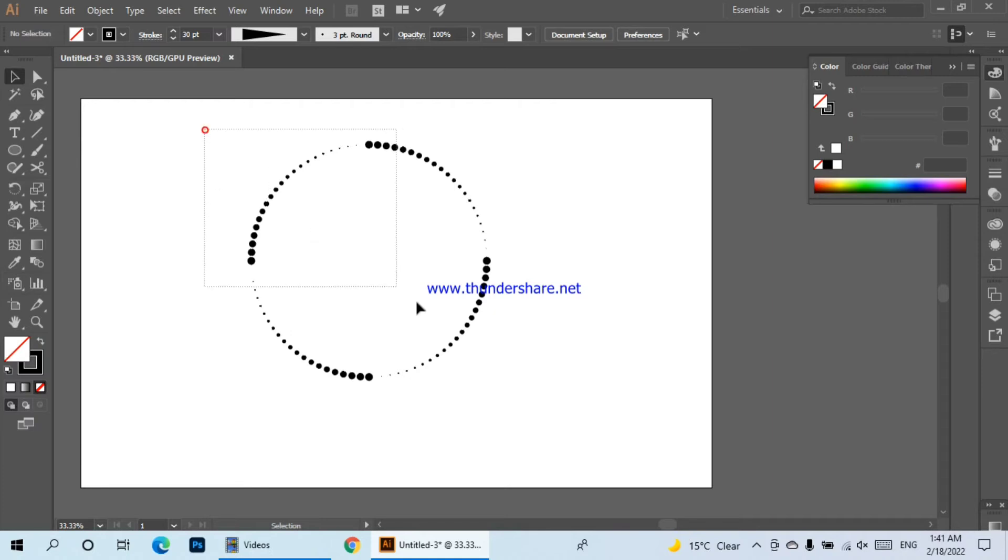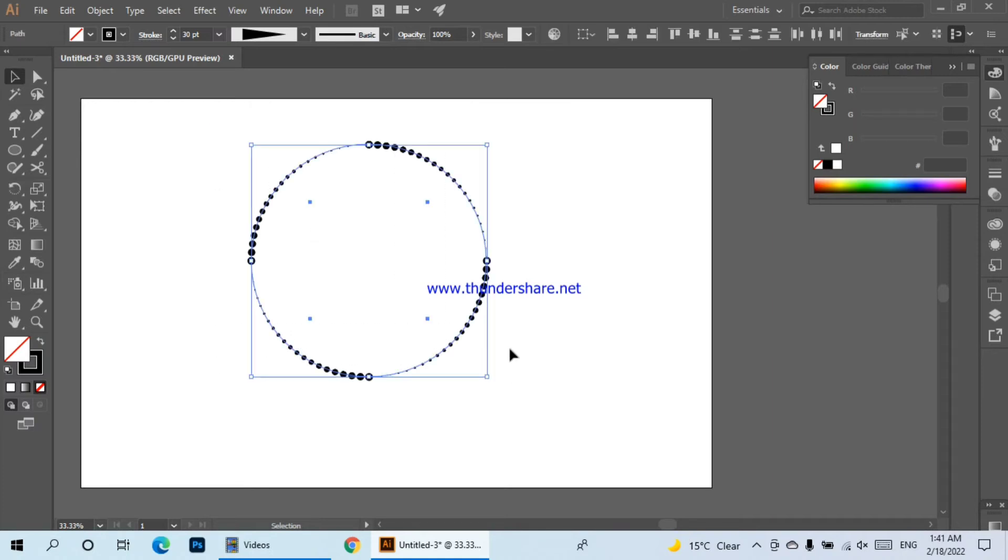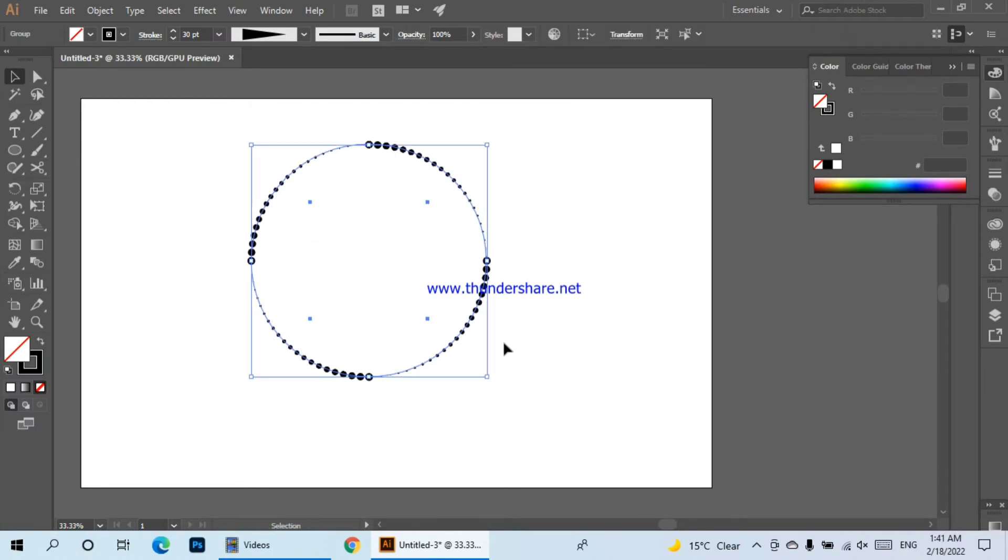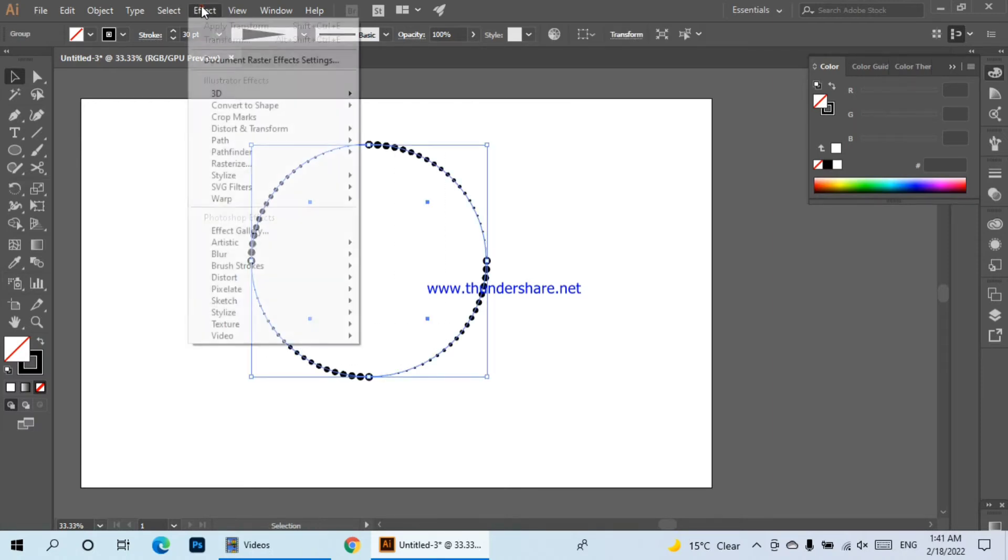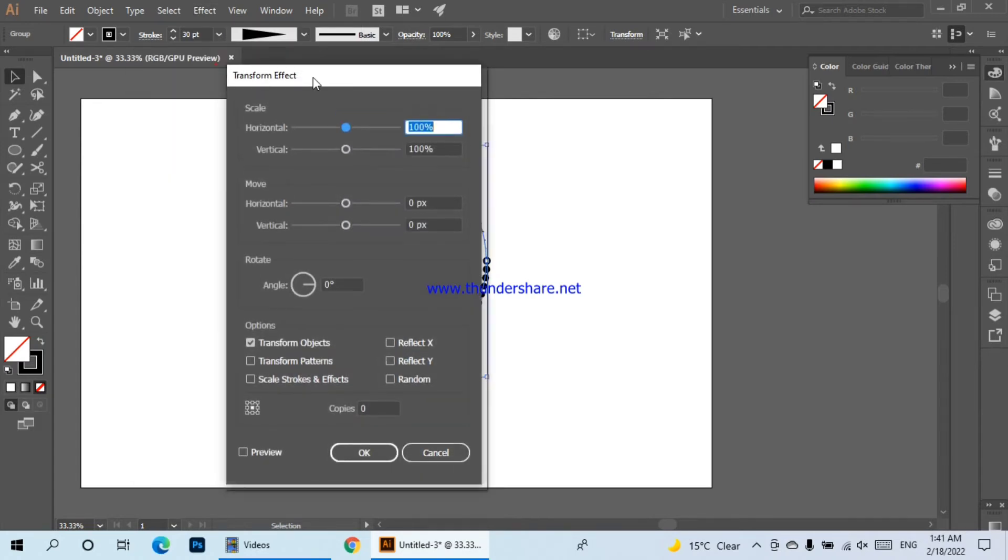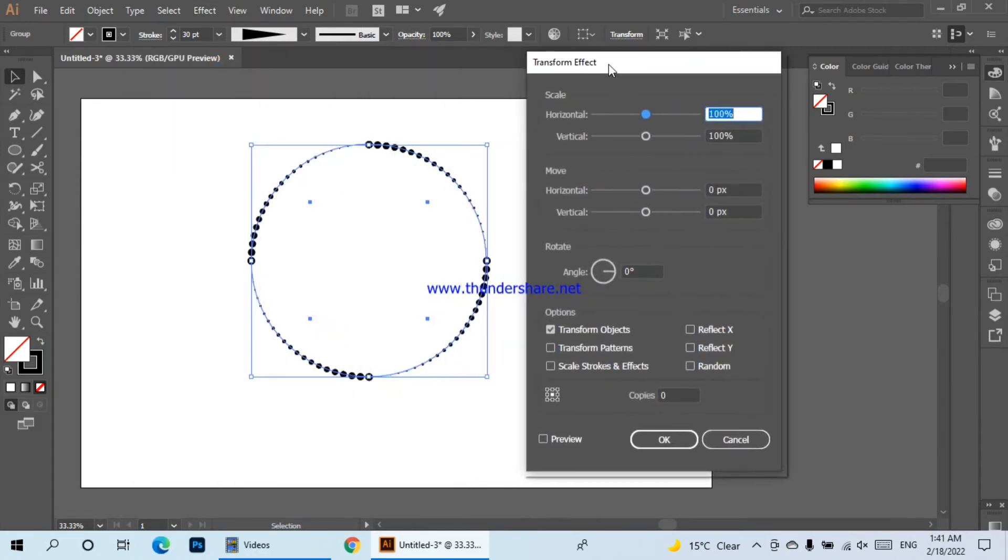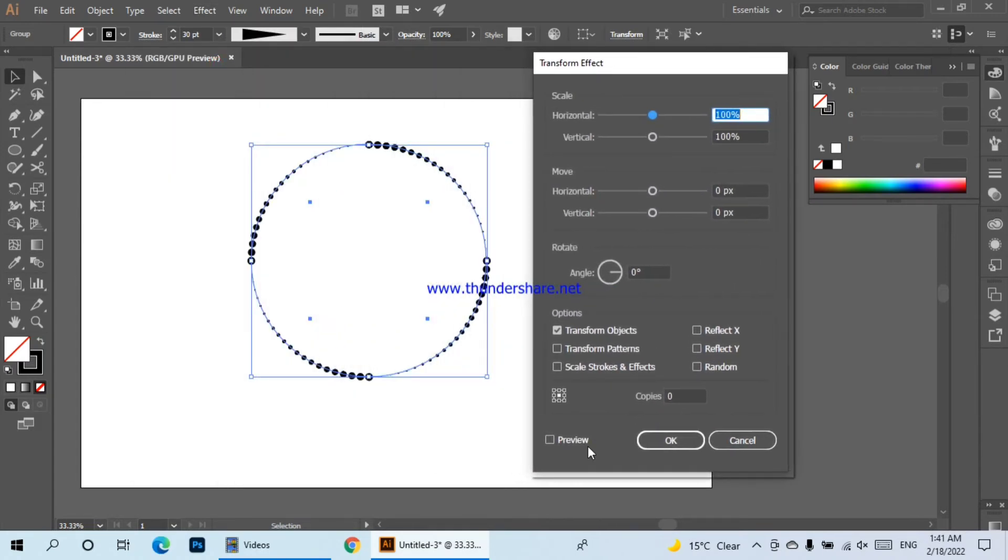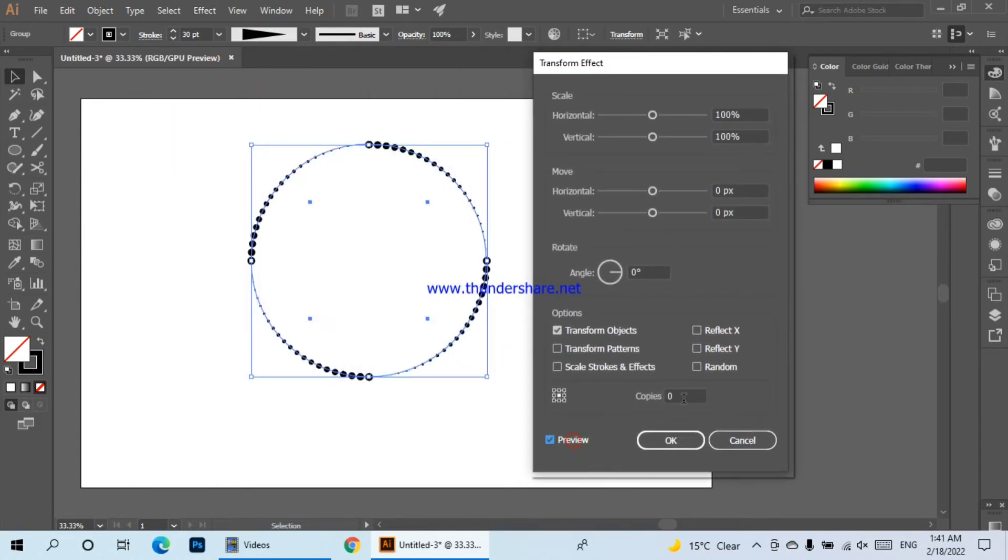Now we have to go to Effect, click on the reference, we will click on preview and make 30 copies.